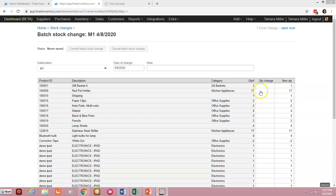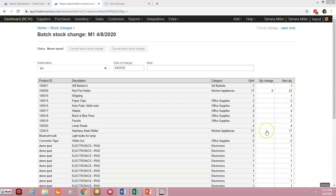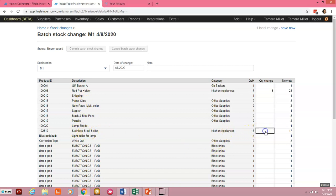So let's say for instance your red pot holders, you found an additional five of them. Once we enter five in the quantity change field or column, the new quantity will be 22. Likewise if we notice that we have some broken stainless steel skillets, let's say that the handle on them are broken on about two of them, if we put a negative two here it's going to result in a new quantity of 15.